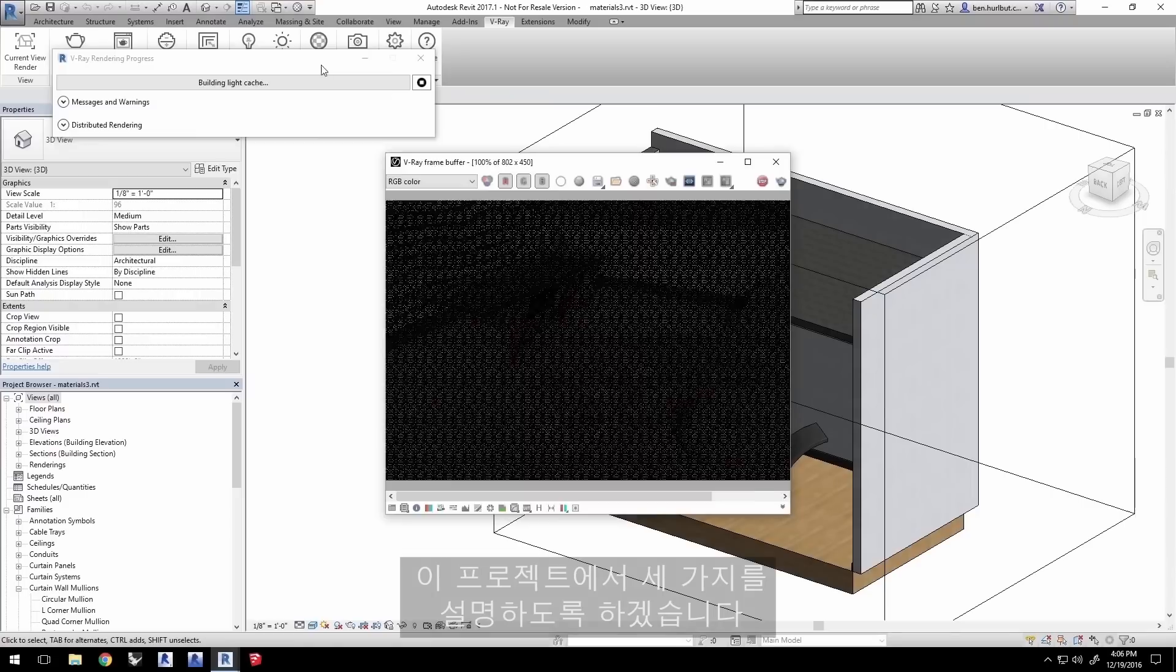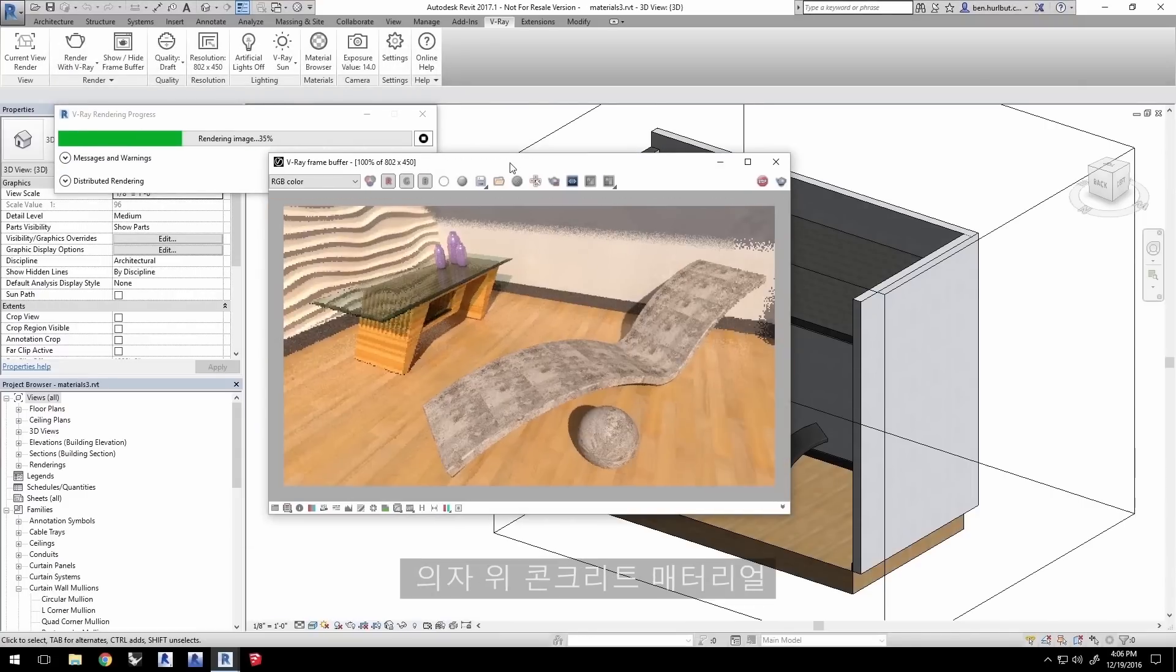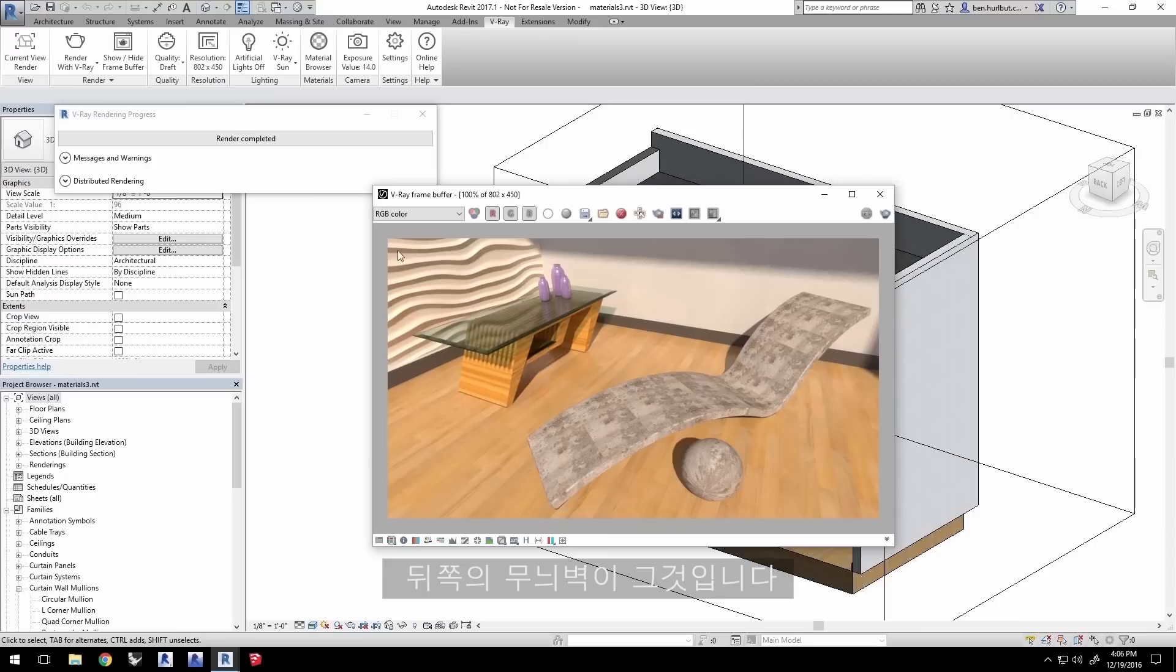Now we're going to address three things in this project: the concrete material on the chair, the plywood material on the table, and the feature wall material back here.